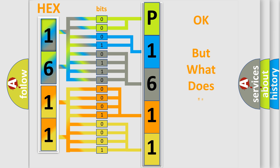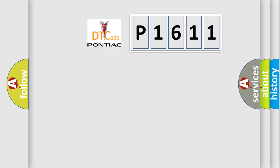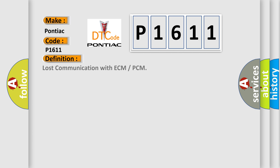The number itself does not make sense to us if we cannot assign information about it to what it actually expresses. So, what does the diagnostic trouble code P1611 interpret specifically for Pontiac car manufacturers? The basic definition is Lost communication with ECM or PCM.